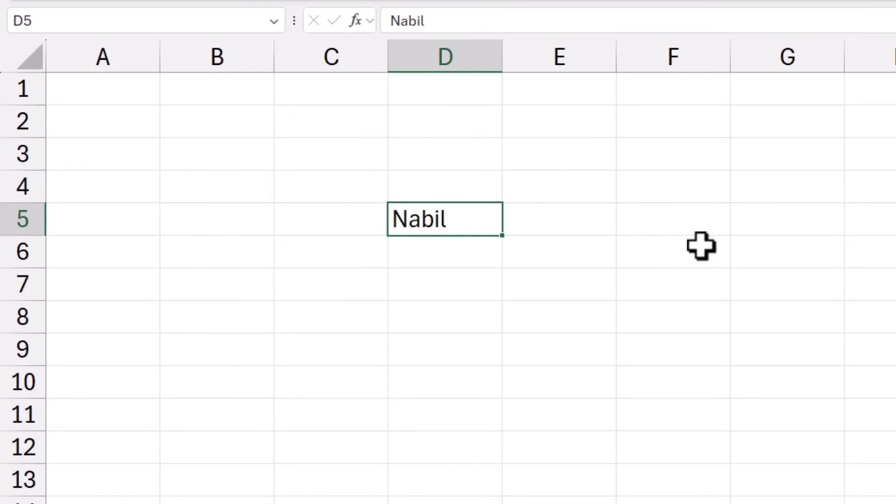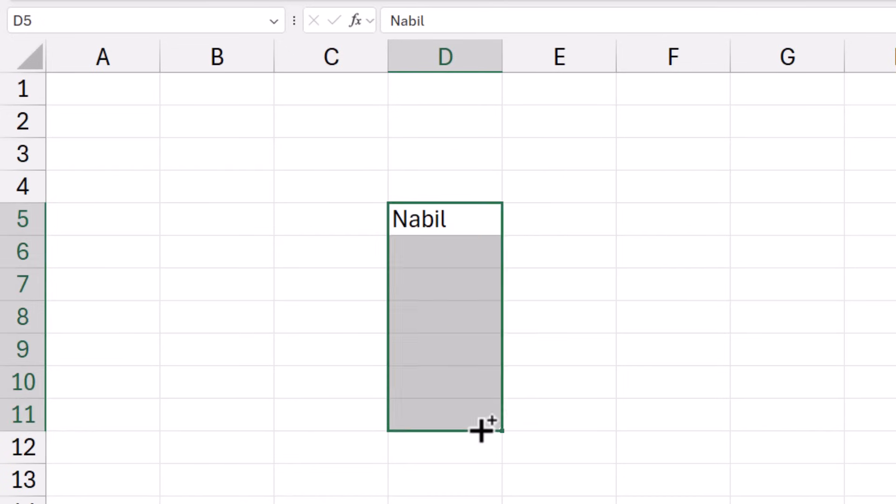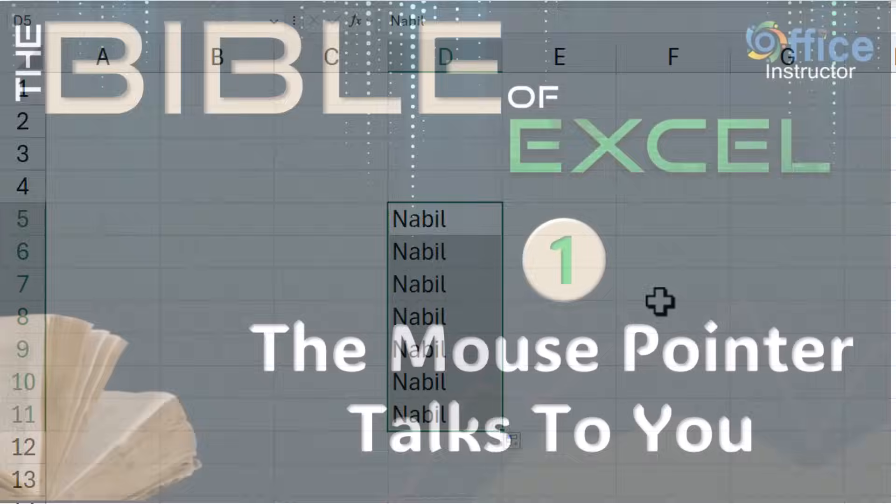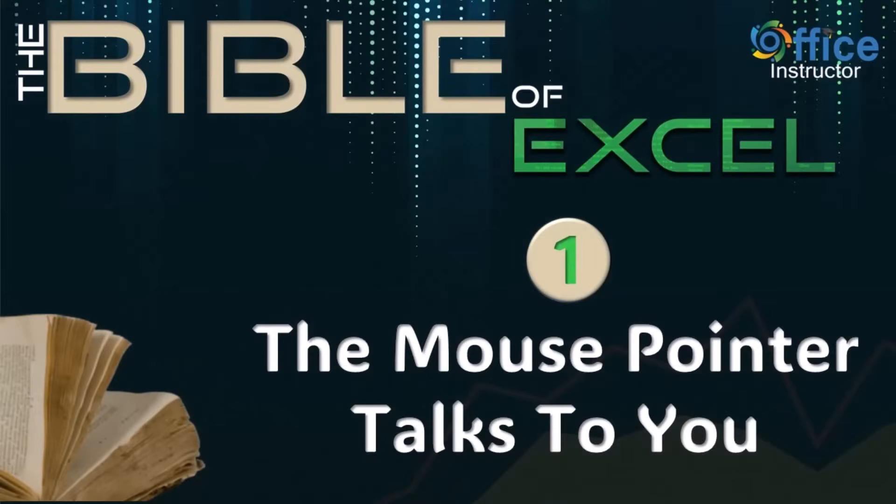Mouse pointer number three is a tiny plus sign, which appears only when you hover over the lower right corner, the autofill handle. This tiny plus sign is called the copy handle, because if you click and drag, you are just copying the contents of the cell. That was golden rule number one.